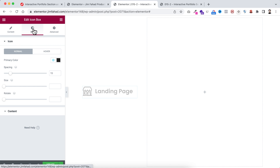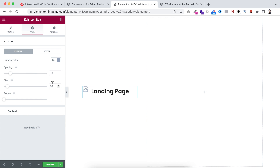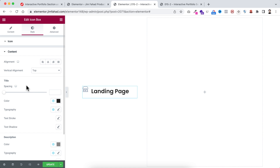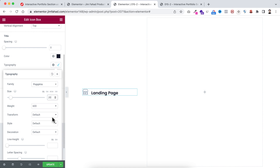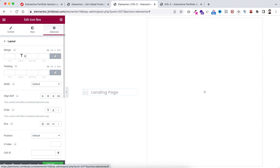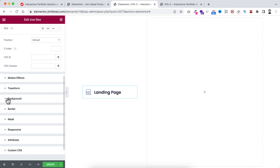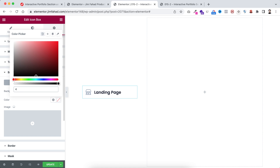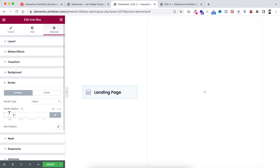Go under the Style tab. Change the icon color to #93A2B8 — a grayish color. Keep spacing at 15 and set the size to 30. Open the content section, set title spacing to zero, and choose a less dark color for the title. Under typography, set font size to 20px and line height to 0.8em. Under the Advanced tab, set padding to 15px, add a background color of #F7FAFC, and add 12px border radius.